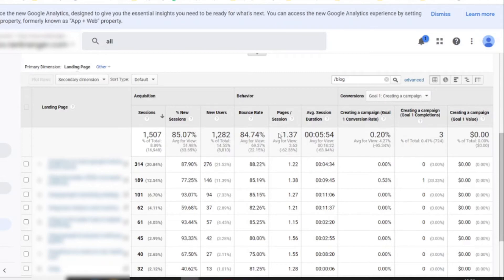The more pages they look at, the more they're going to relate to you, the more they're going to see you as the go-to person in the industry that they trust. So pages per session is your next metric that you want to improve on, and this is more a site-wide metric and not necessarily a content metric.